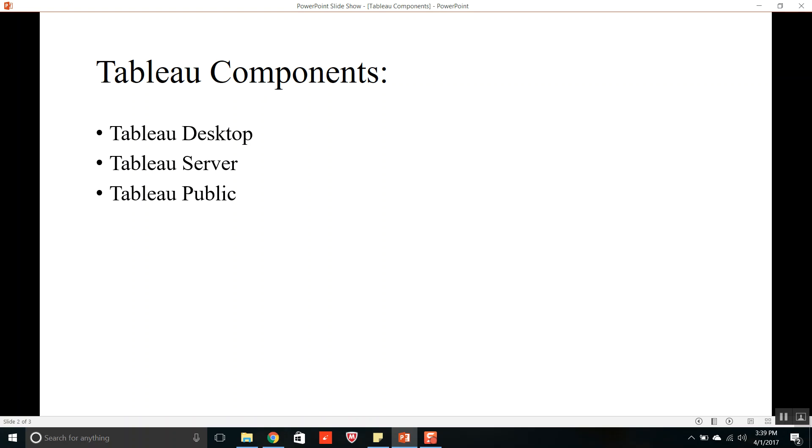Tableau Public is just like Tableau Desktop where you can create worksheets, dashboards and stories but you can't save them on your machine. But you can publish them onto the public profile that you have on the public server. This is all about Tableau Public.